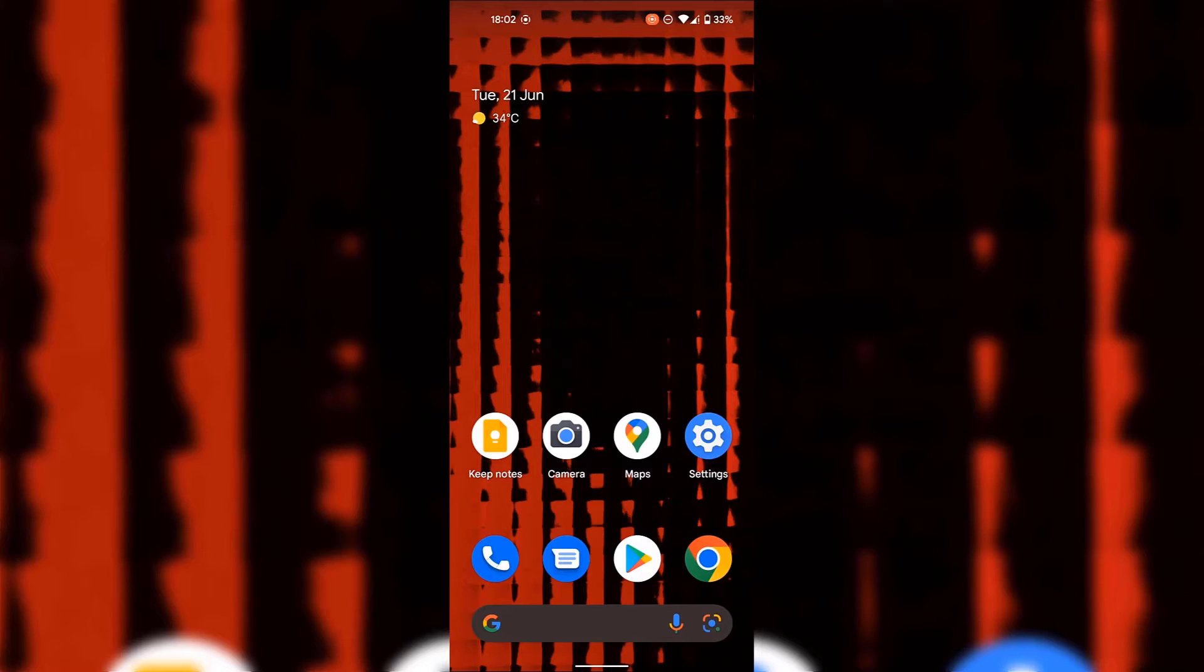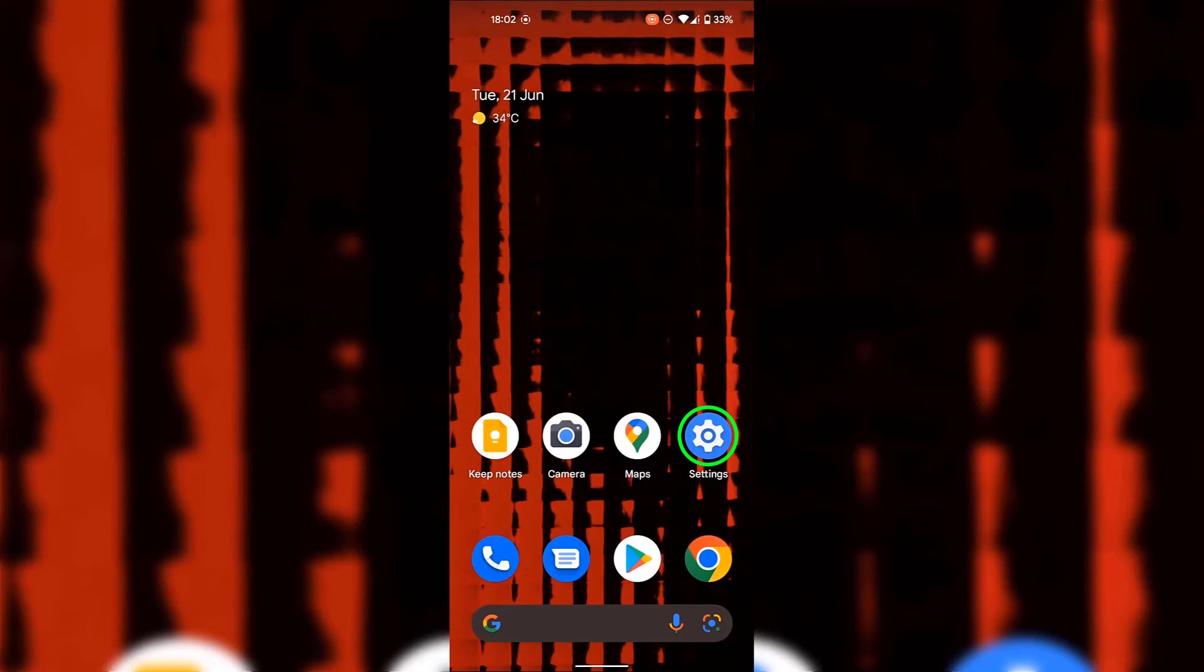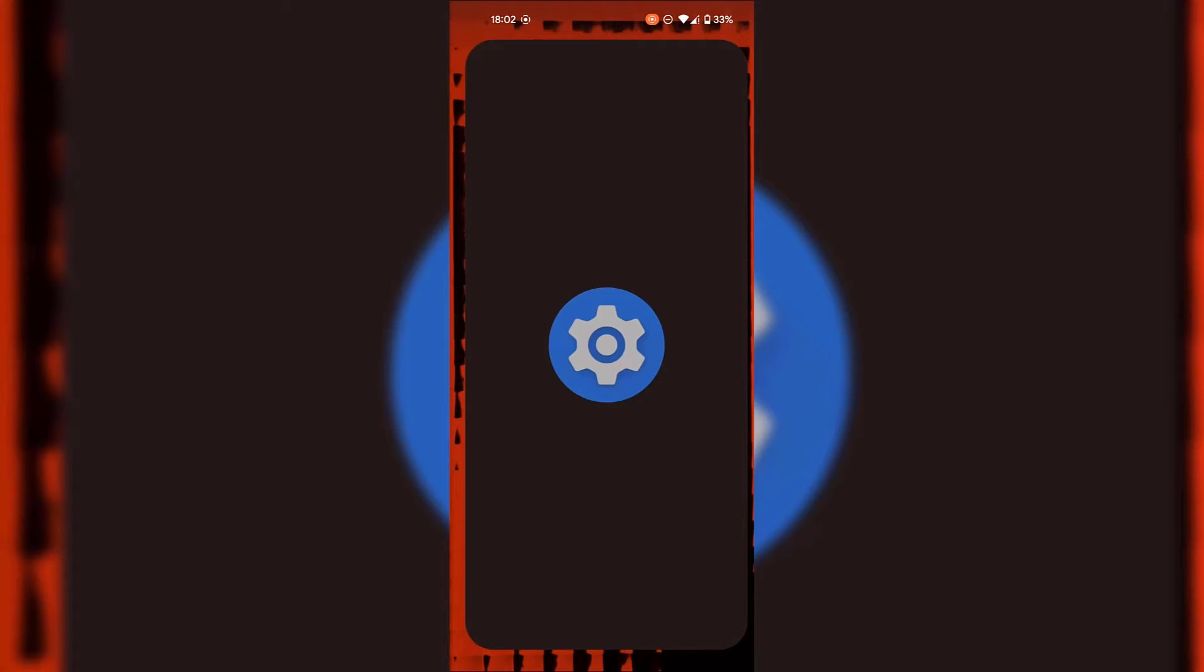Once you're back on your Android device's home screen look for your settings app. As you can see my settings app is at the bottom right hand corner of my home screen so all I'm going to do now is open it by simply tapping on it.